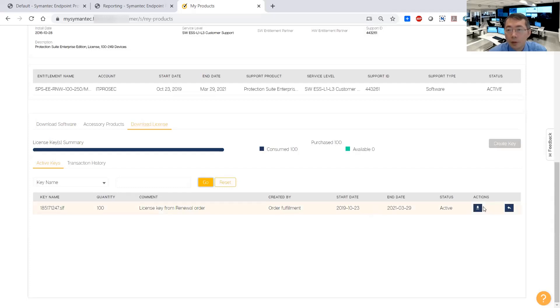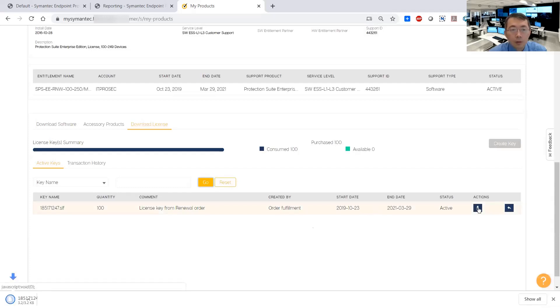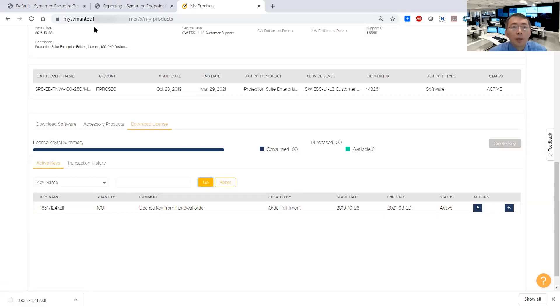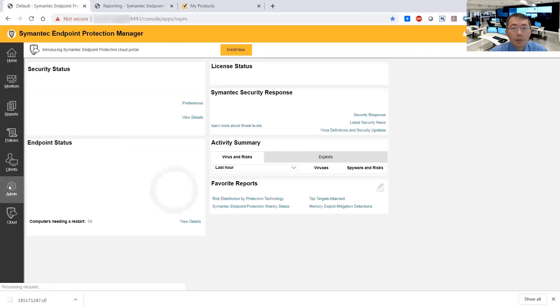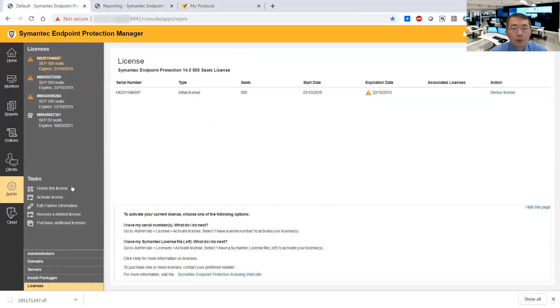And you will download it, so this one is a 100 user license. We go back here and go to the Admin tab. You can see those three licenses expired. I'll renew this 50 users license.